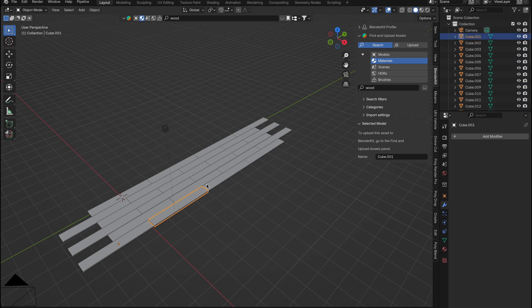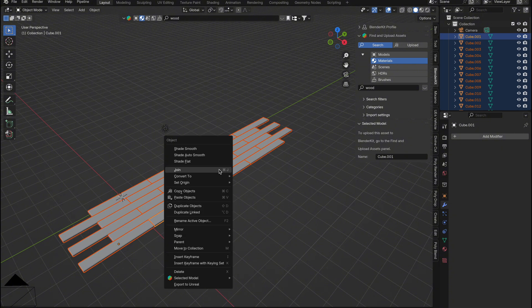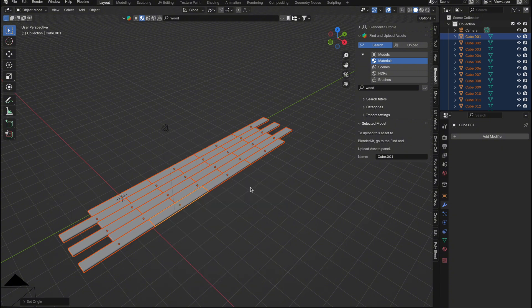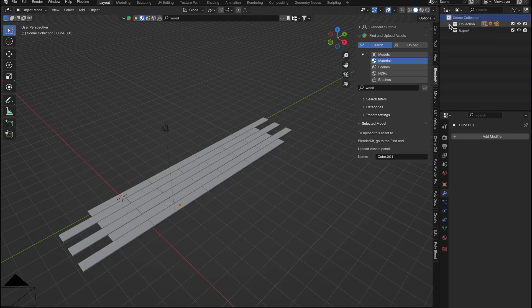Now that the floorboards are individual objects, they still share the main parent's pivot point, which isn't ideal. So in Object Mode, select all the floorboards, right-click, and choose Set Origin, then Origin to Geometry. This gives each board its own pivot point, which is crucial for the effect we're going to create.